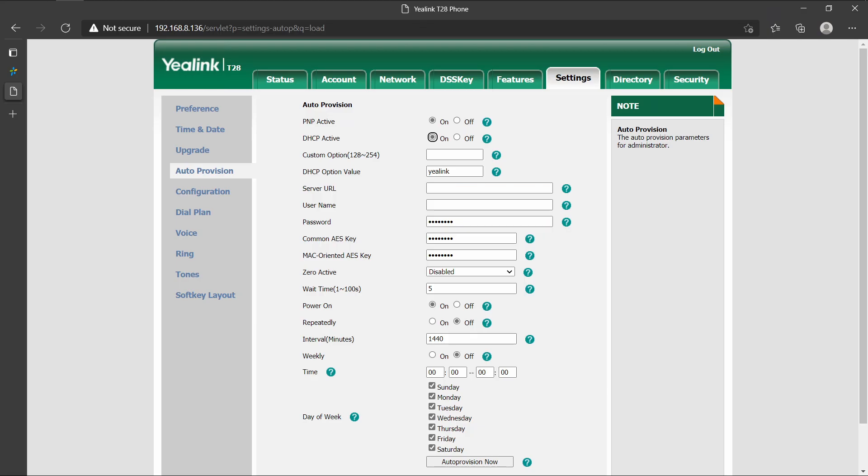First, we will introduce the setup of the phone side. Here we take a Yealink IP phone as an example. We need to turn on PnP mode, but we don't need to turn off DHCP mode because PnP mode has a higher priority.